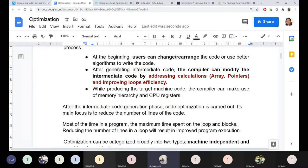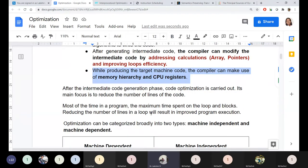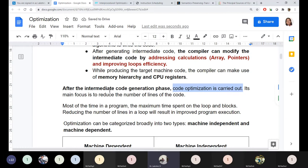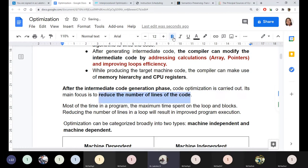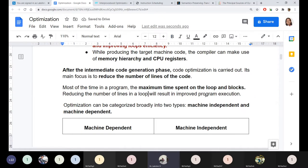While producing target code, the compiler can make use of the memory hierarchy and CPU registers — this is machine dependent code optimization, which is outside our syllabus. After intermediate code generation, code optimization is carried out. Its main focus is to reduce the number of lines of code, increase speed of execution, and reduce utilization of resources like memory and CPU. Maximum time in a program is spent on loops.